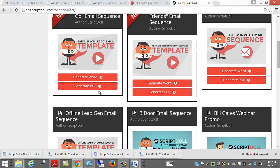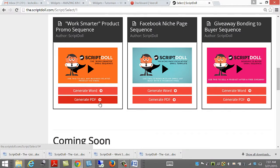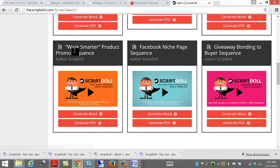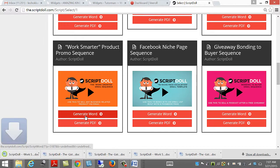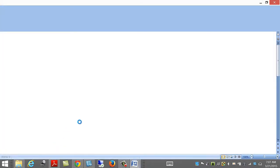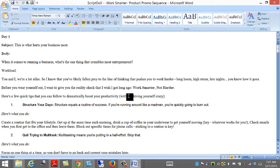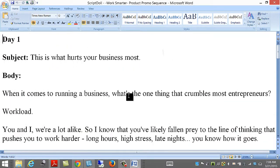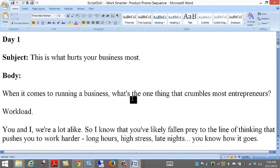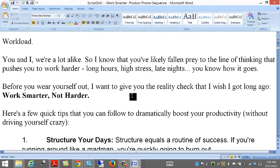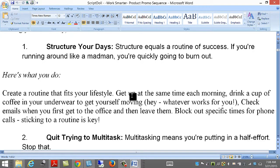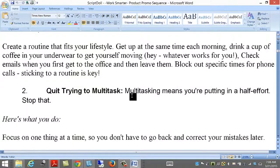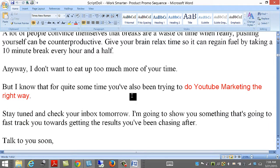Looks good. Now, I'll generate one more. Work smarter. Great word. When it comes to running a business, what's the one thing that crumbles most entrepreneurs? Work load. Work smarter. Structure your days. Multi-task. Take a break.